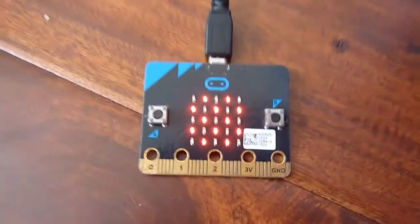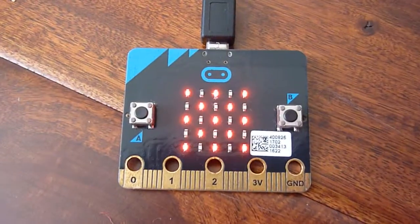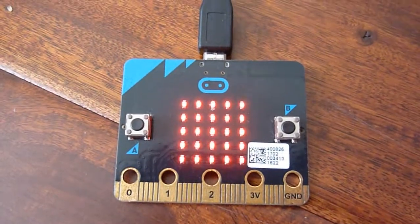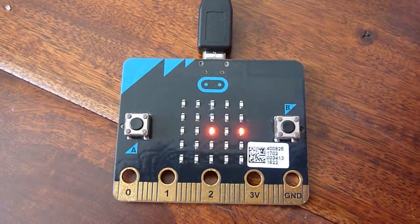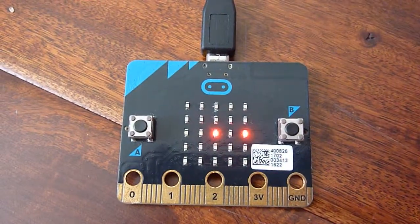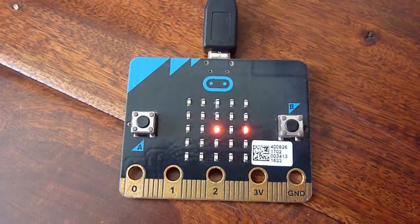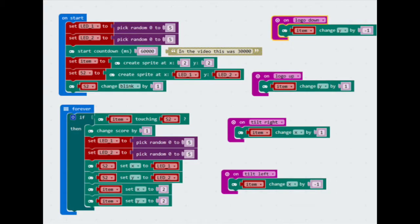Now if I hit A and B together at the same time, it resets the whole thing starting from the beginning. See, and it goes back to that dot.